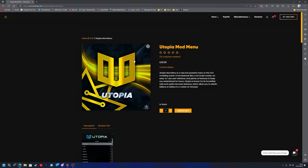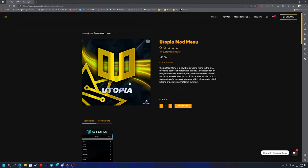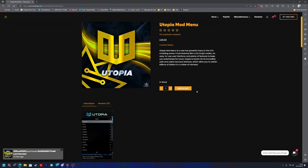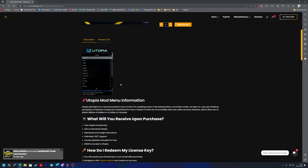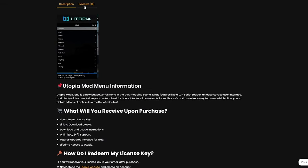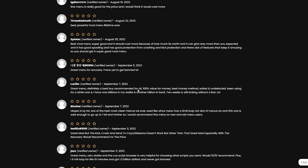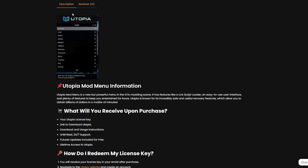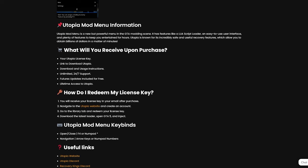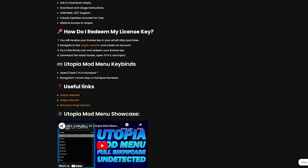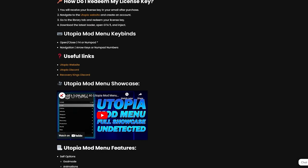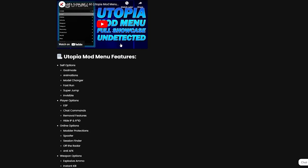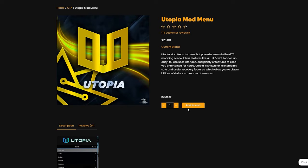Just click on it and once you're here you have the Utopia mod menu page. As you can see it's in stock and only has one version, so you don't need to select a version. You just add this one to cart. Here's the description, and you can also see the reviews here as well. For the description you've got what the mod menu looks like, some Utopia mod menu information, what you'll receive upon your purchase, how to redeem your license key, the key binds, some other useful links, and then a showcase and some features.